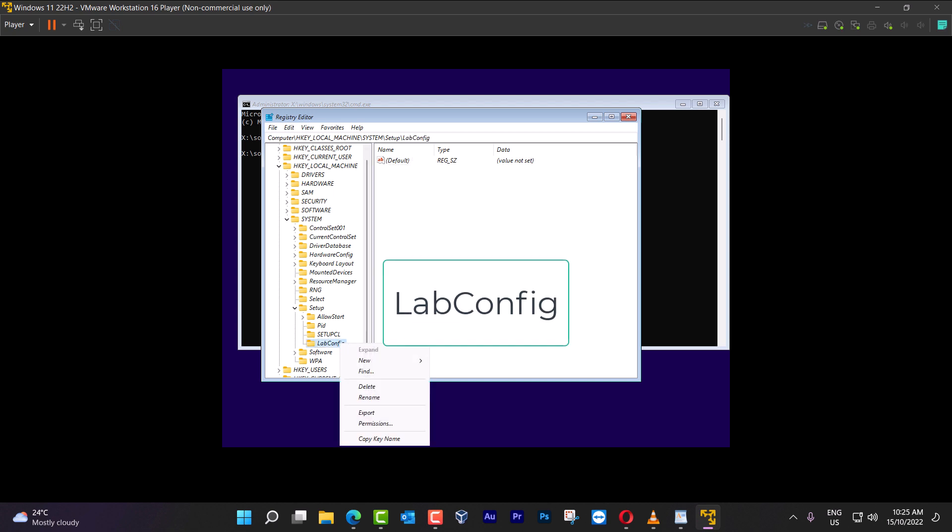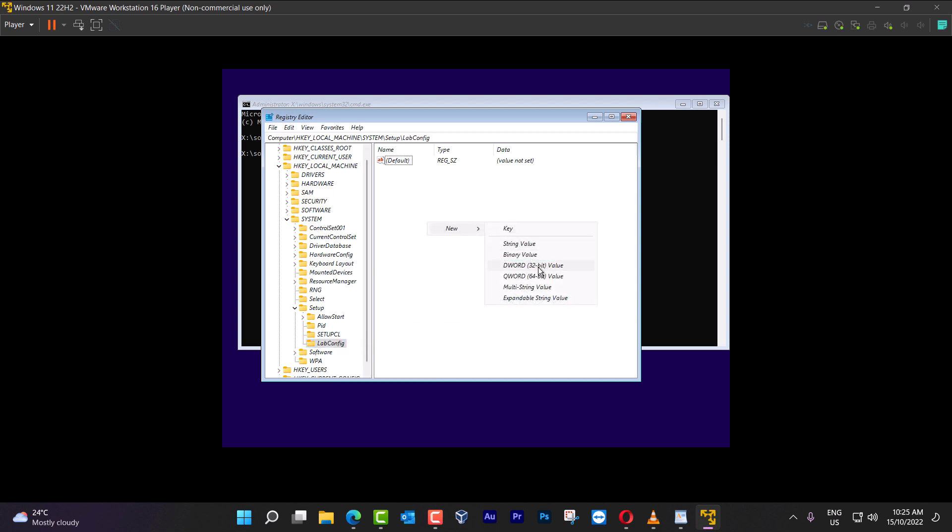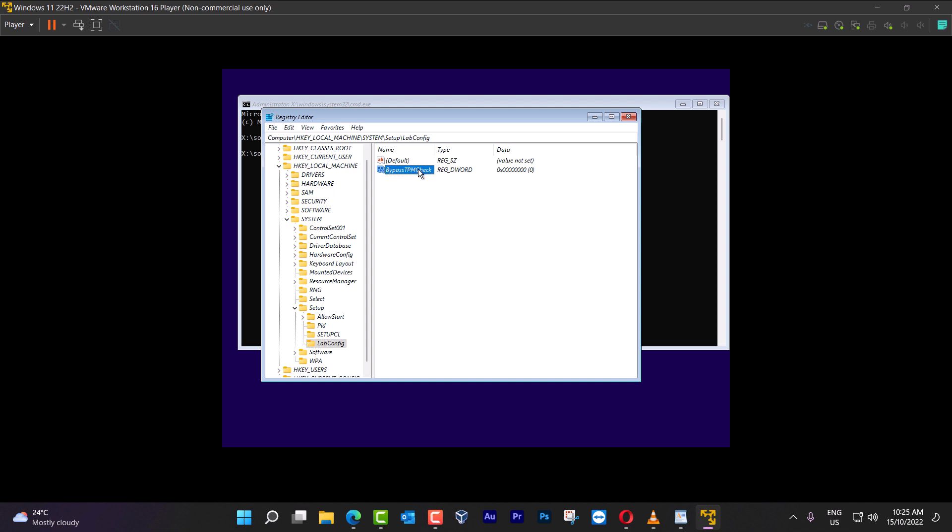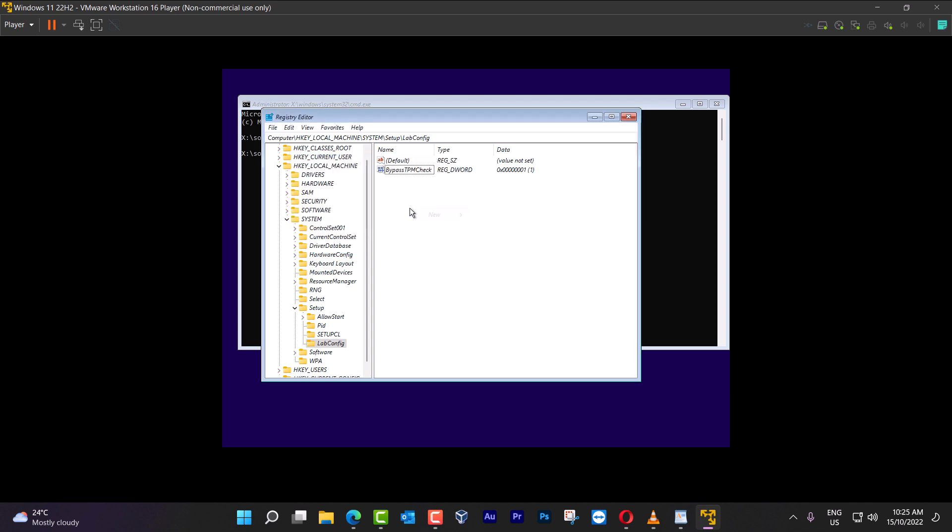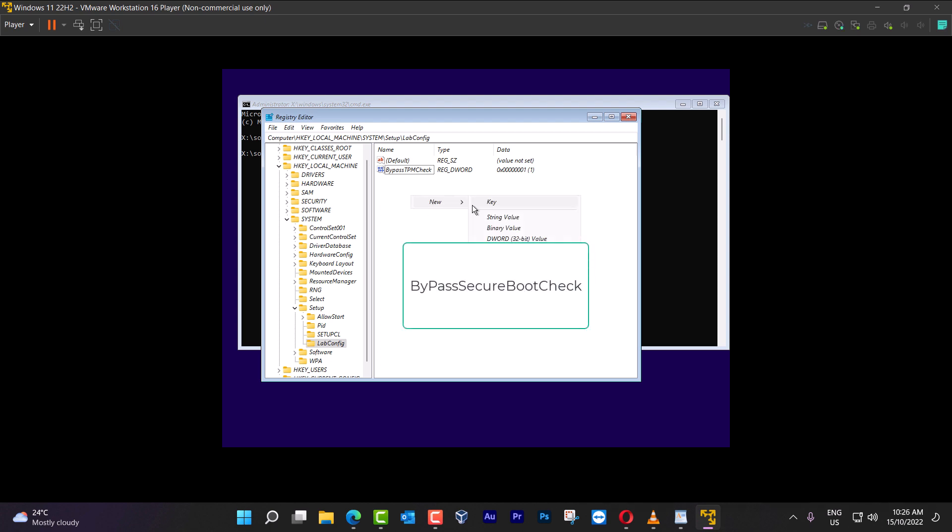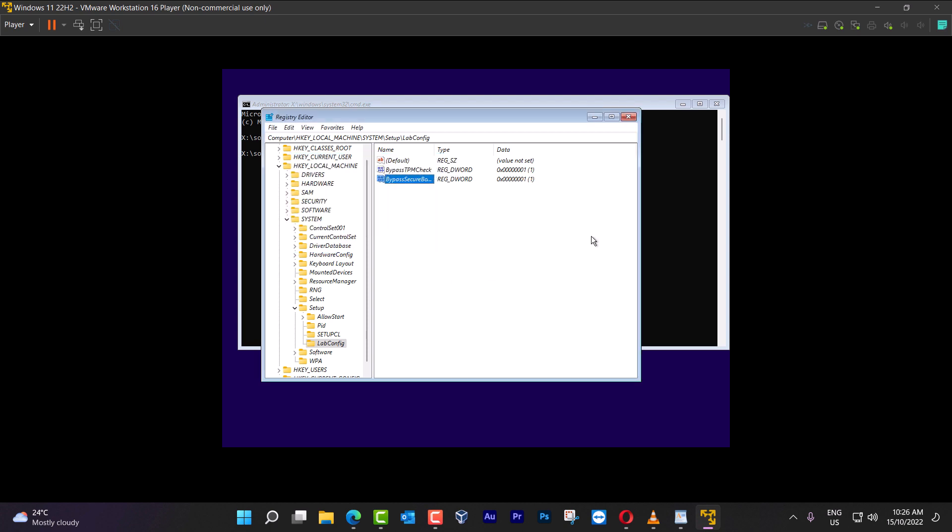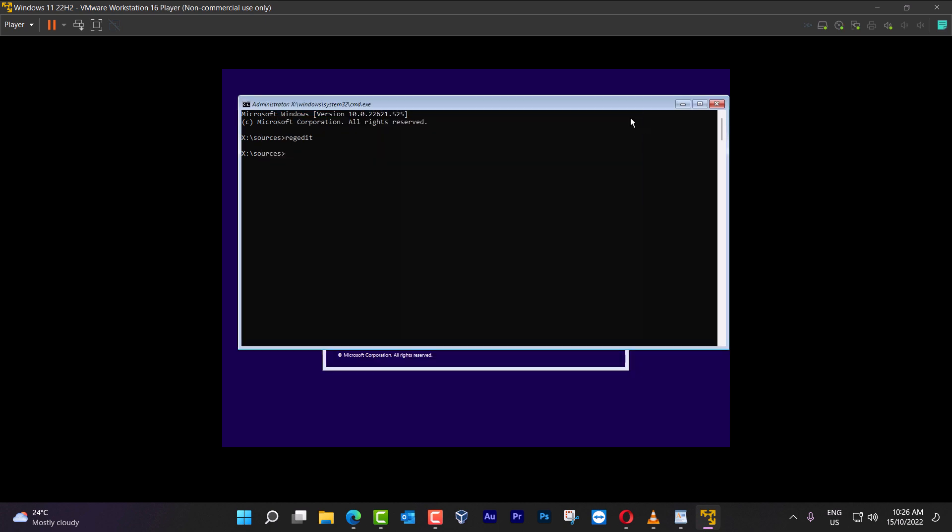We're going to type LabConfig. Inside that folder, we're going to create a DWORD value, BypassTPMCheck, with the value of one, then we're going to create another value, BypassSecureBootCheck, with the value of one, then we close this, and close here.